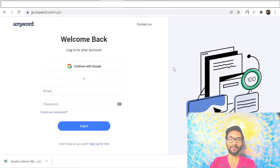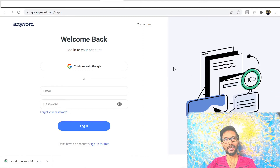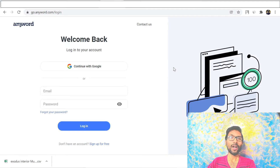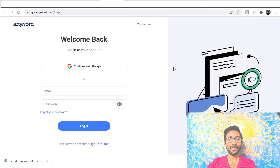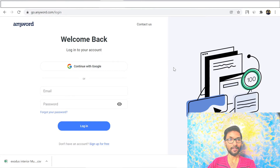Hello friends, I am Niladri from High Quality Review, and in today's video I will talk about how you can generate content without writing anything. Yes, you don't need to write anything by your own.